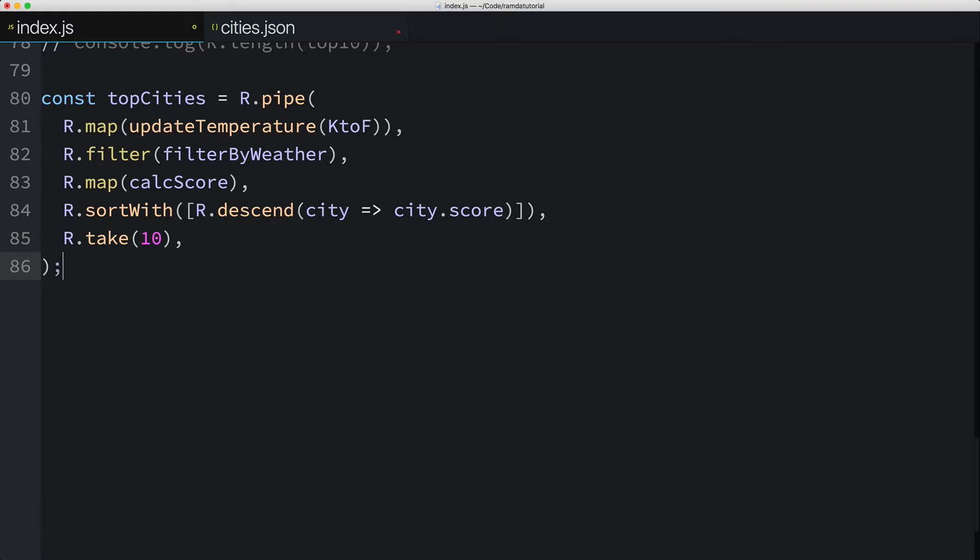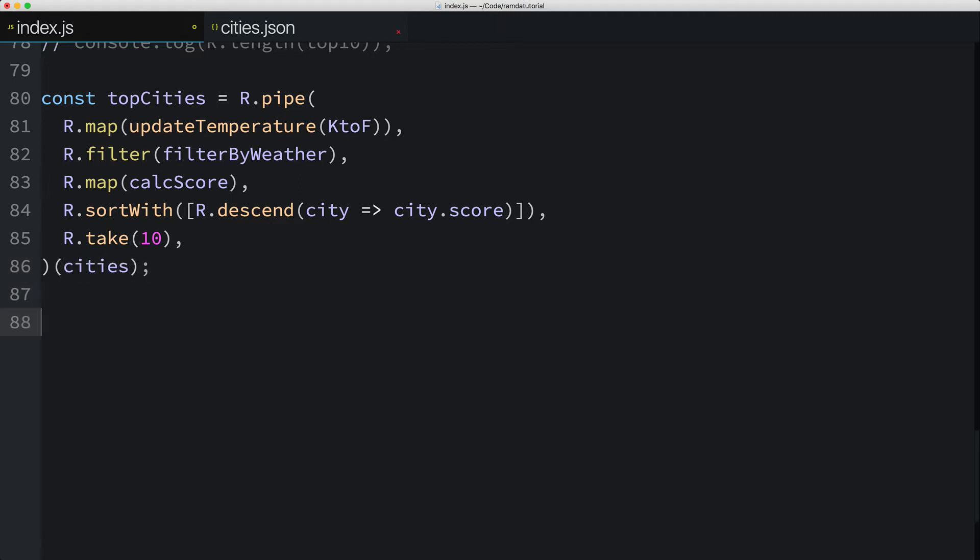Now the pipe function returns a function which we can call to execute this new data pipeline. When we call the function returned by pipe, we'll pass in the parameter that the first function in the pipeline is expecting. The first function in our case is this map function, which is just expecting the cities array. So at the end of pipe, I'll call the return function passing in the cities array. What we're doing here might seem a bit fuzzy.